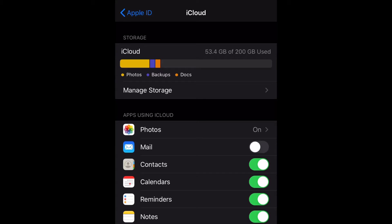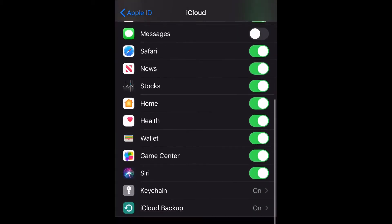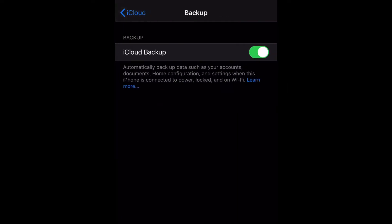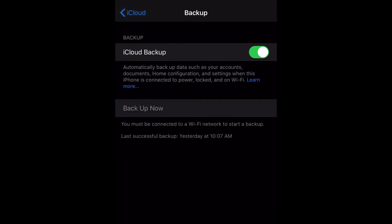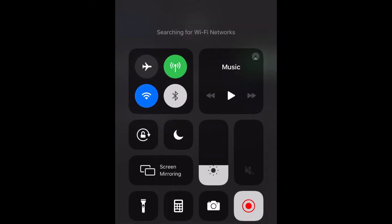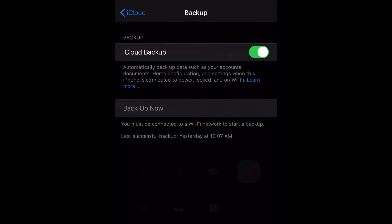iCloud Backup. We're going to select that, and now you can see that I have my iCloud Backup set to automatically back up my phone. But in order to do this, make sure your Wi-Fi is on.